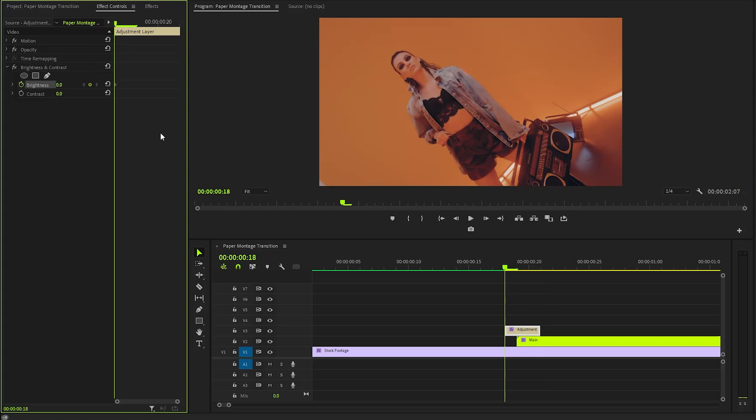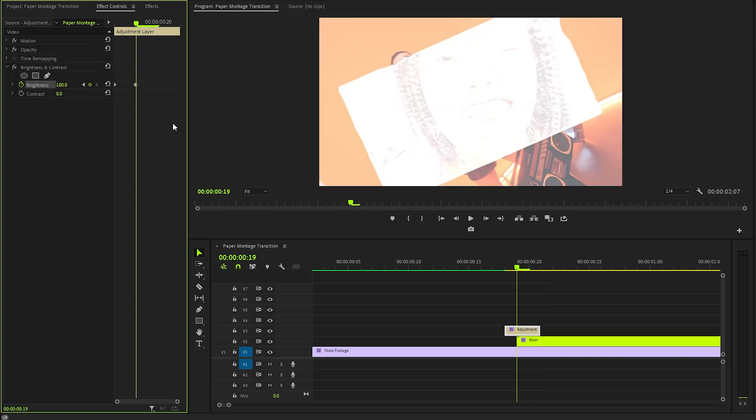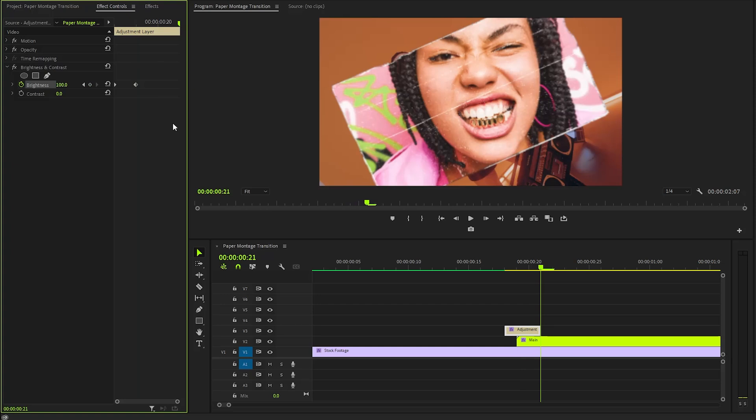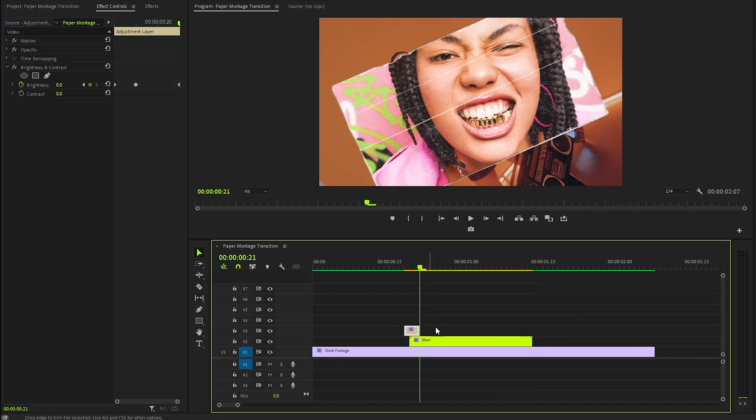Then, move the Time Indicator 1 frame forward. At this point, adjust the brightness value to around 100. After that, move the Time Indicator 2 frames forward again and revert the brightness value back to 0. This sequence of adjustments will produce an eye-catching flash effect, enhancing our transition seamlessly.